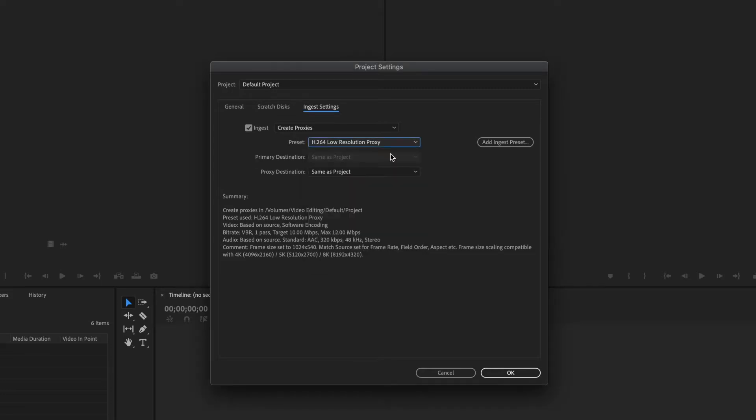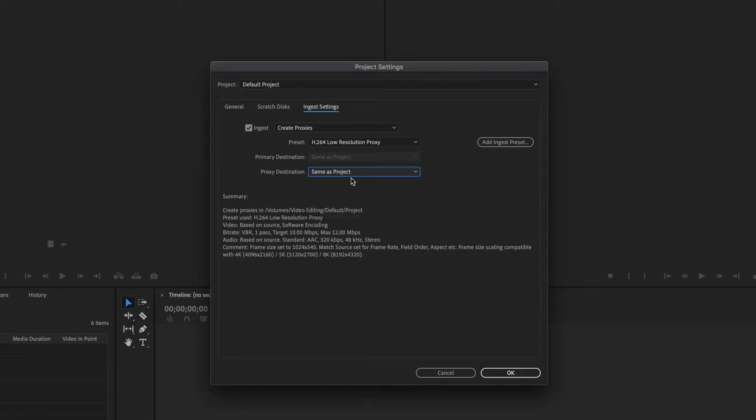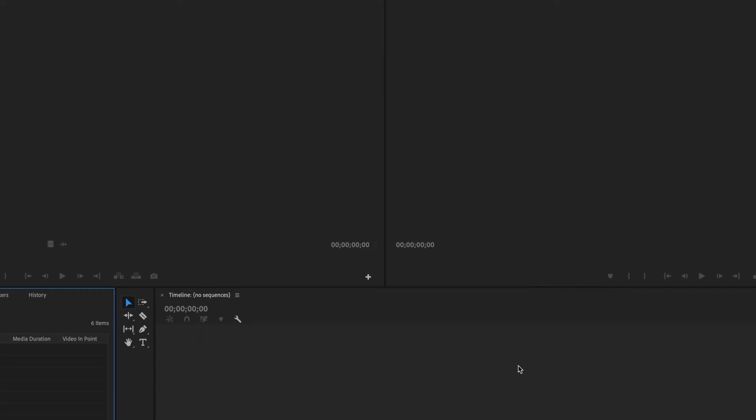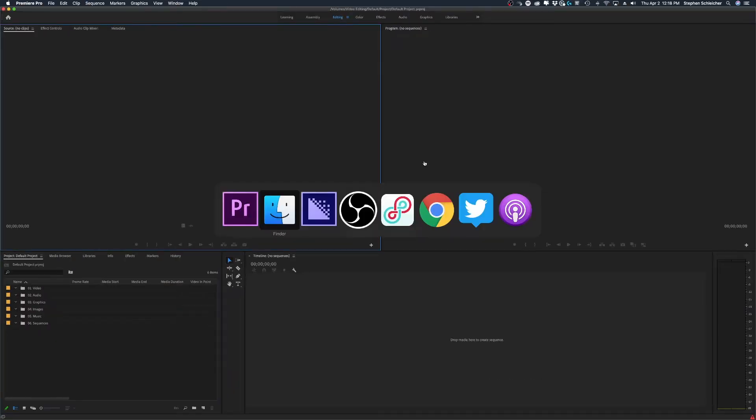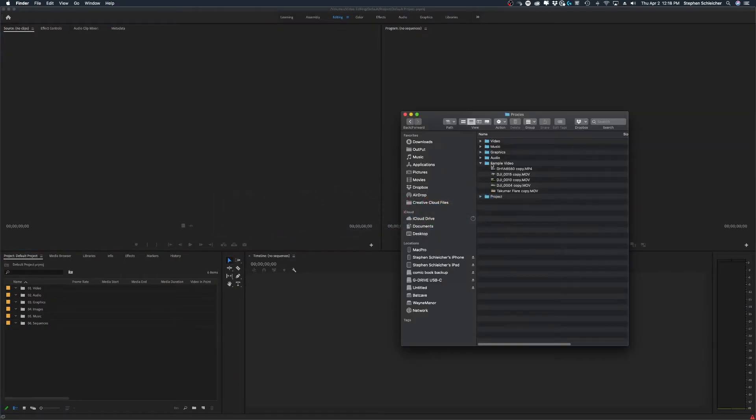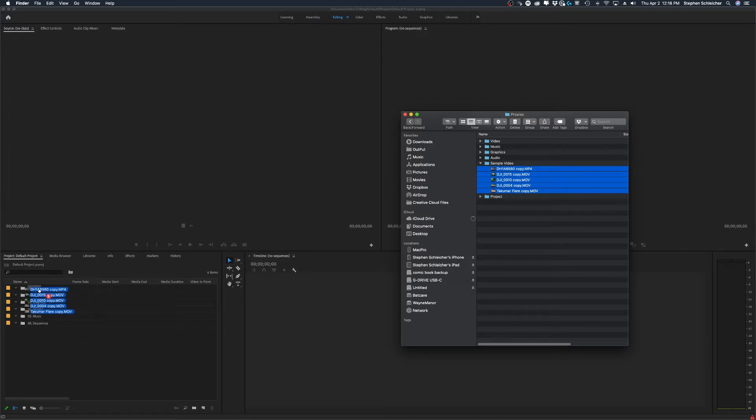And then it's going to say, hey, where do you want these proxies saved? And I always save this to the same as the project. Again, this is just a way to keep your proxy files away from your original files. You can use a preset destination, cloud files, or choose your own location, but I always use the same as location. And then I click okay. What this means is when I'm ready to bring my files, my original files, into Premiere to edit, I can simply drag and drop them into my selected bin.